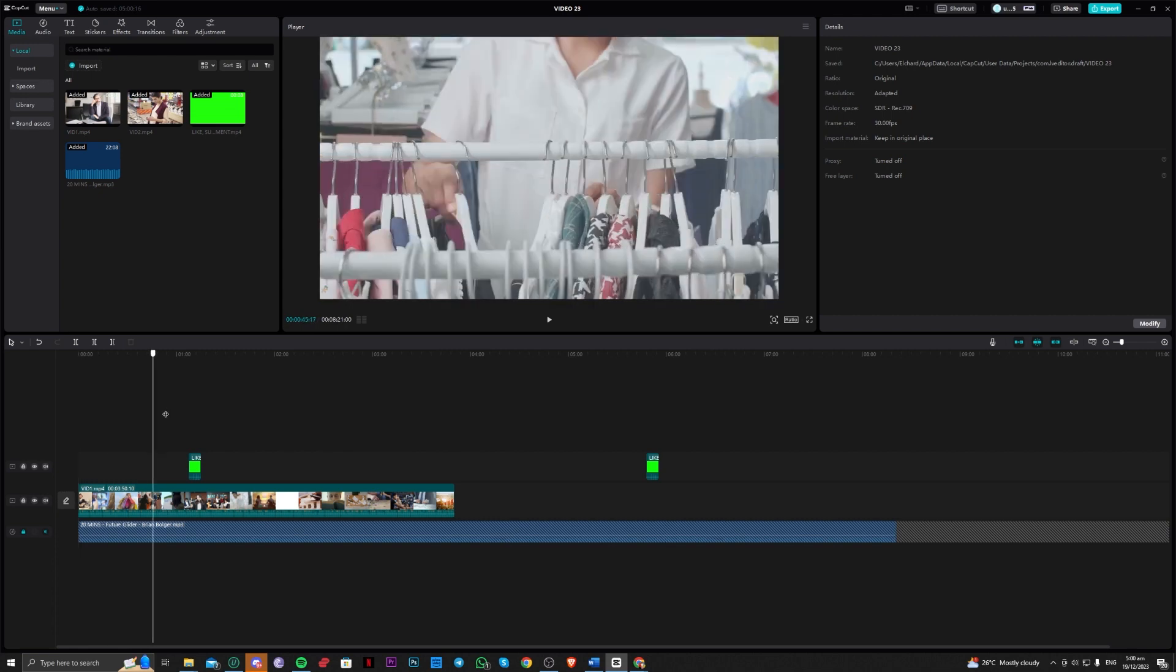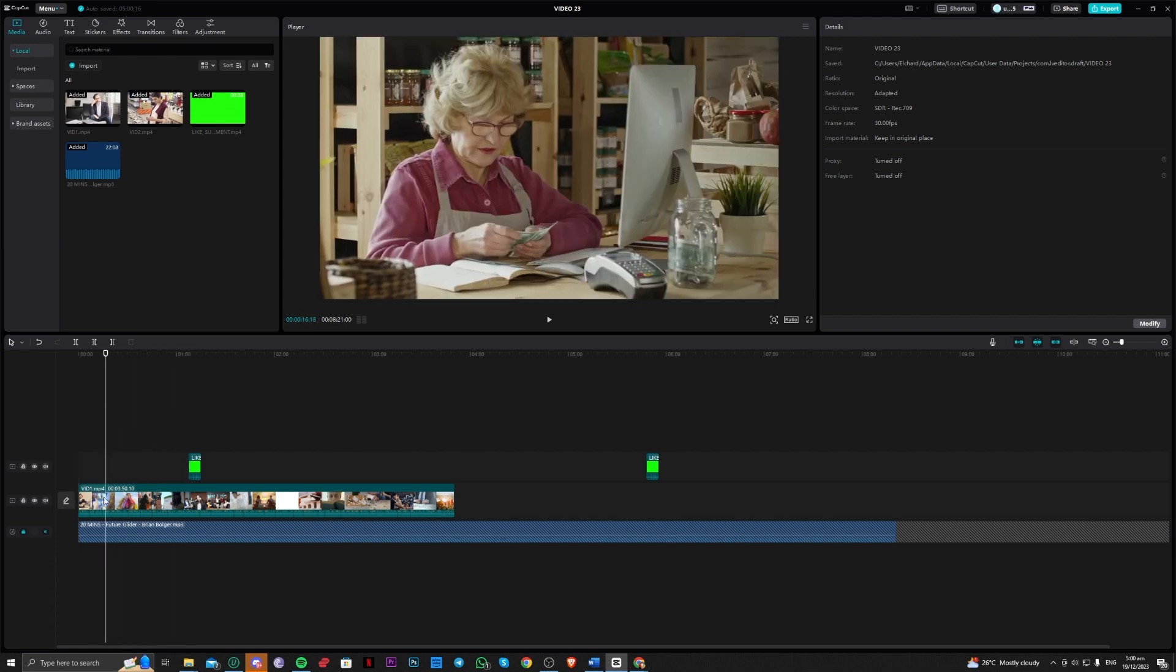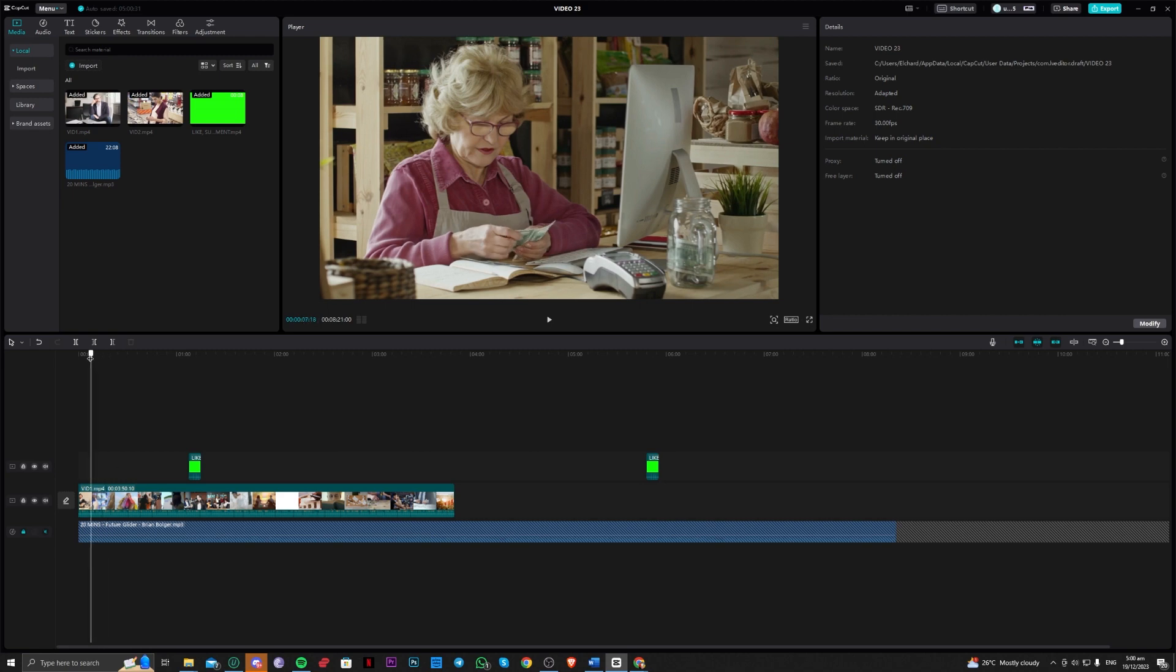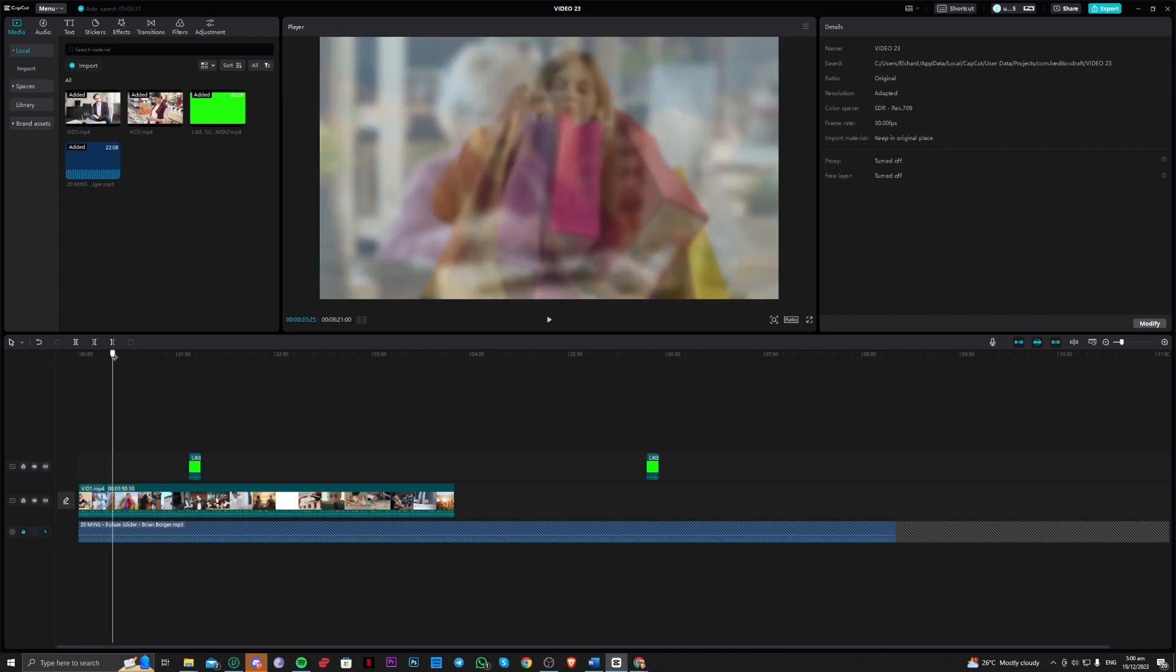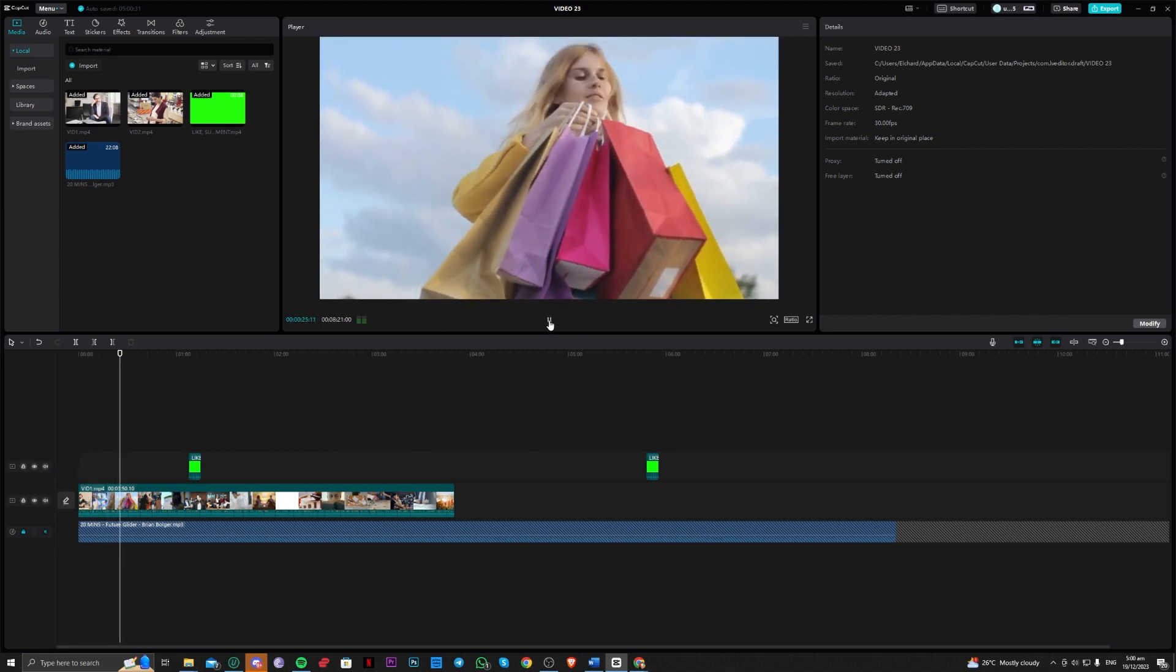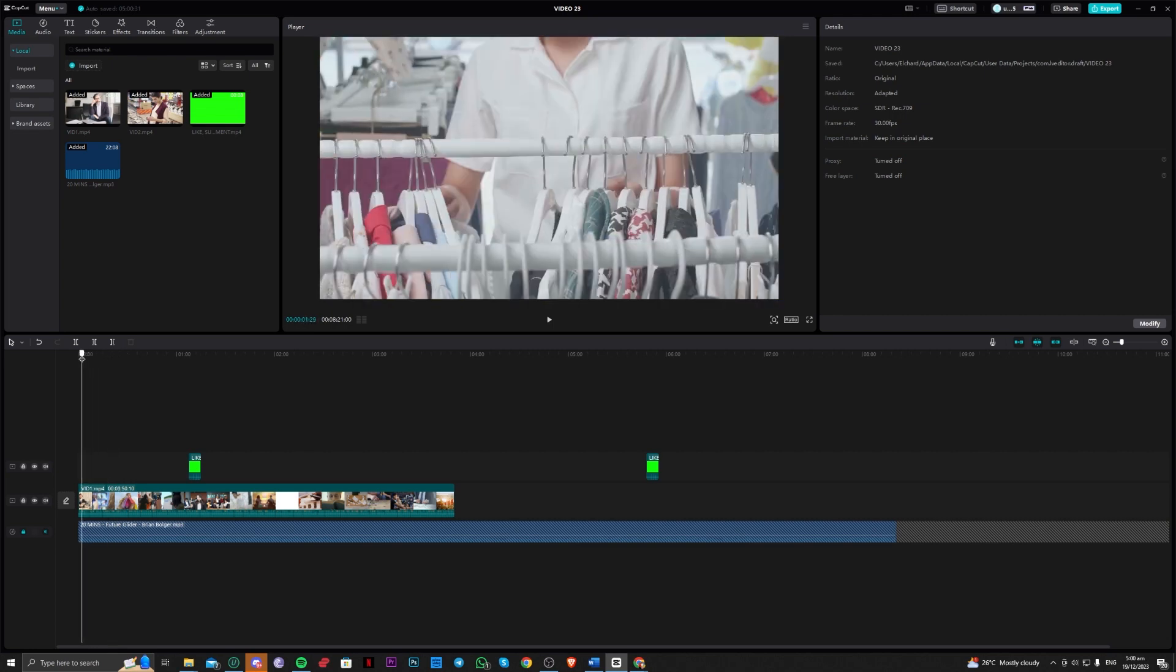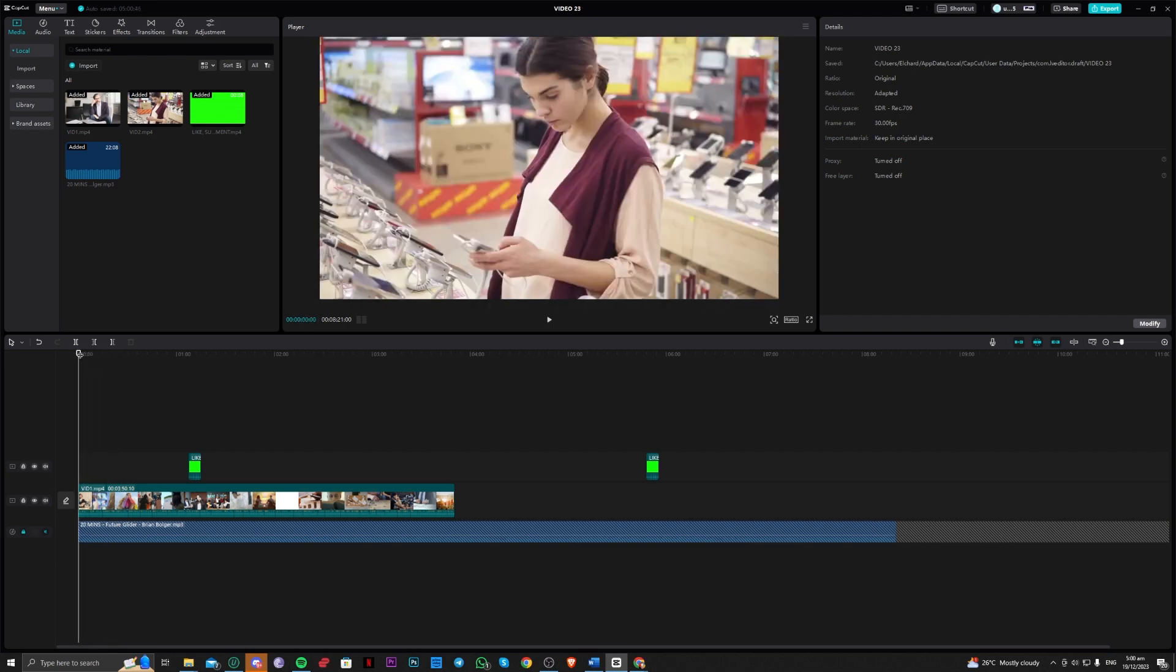First things first, make sure you have a voiceover, which we will use to make the captions or subtitles. As you can see here, the quality of the generation of the captions will depend on the quality of the voice you are using. Make sure to keep that in mind.